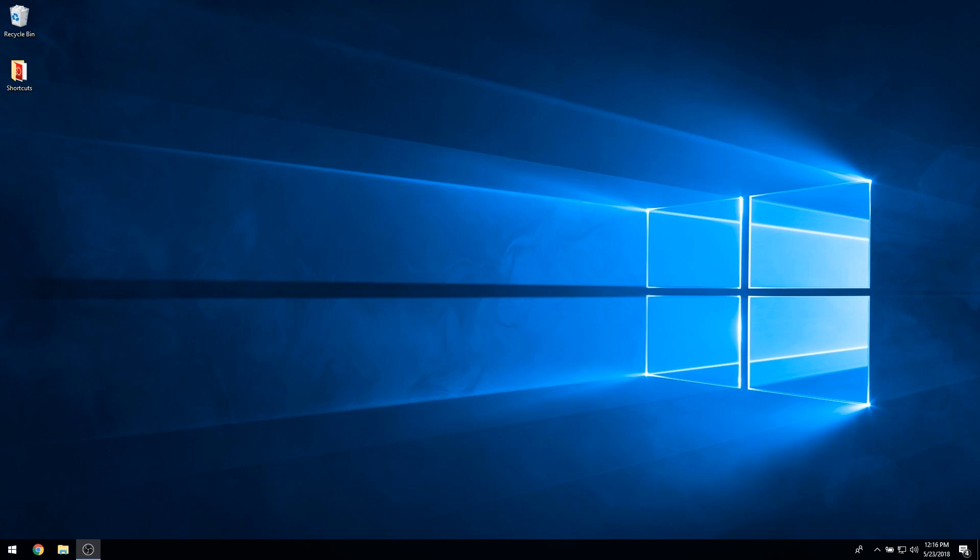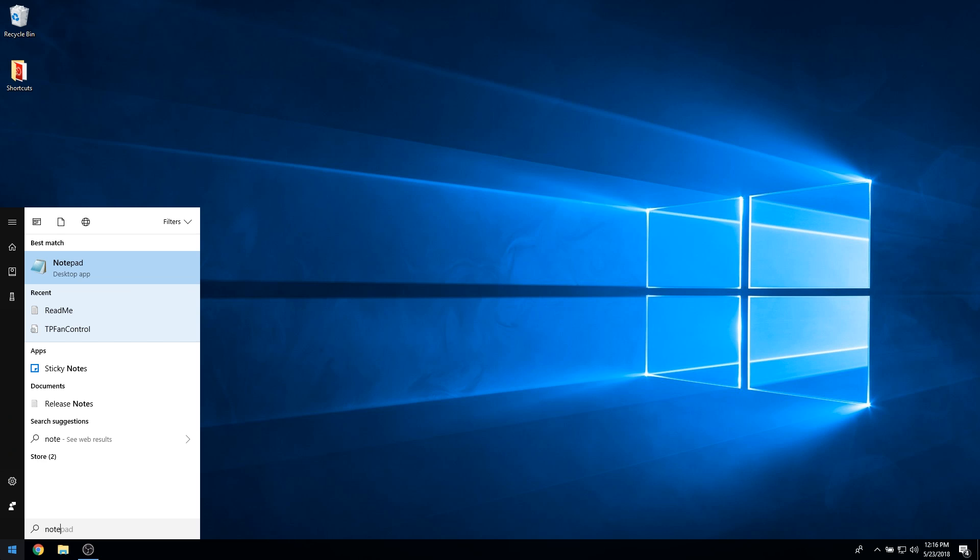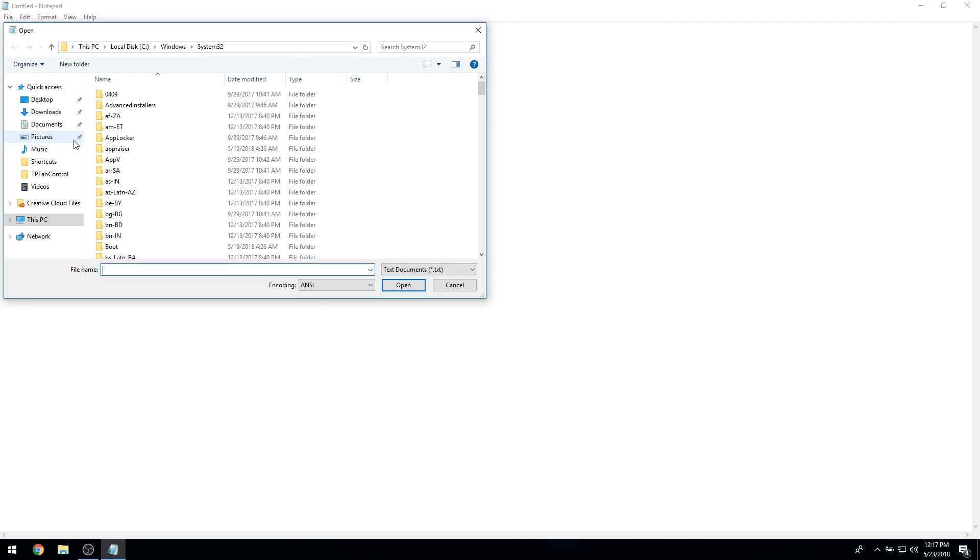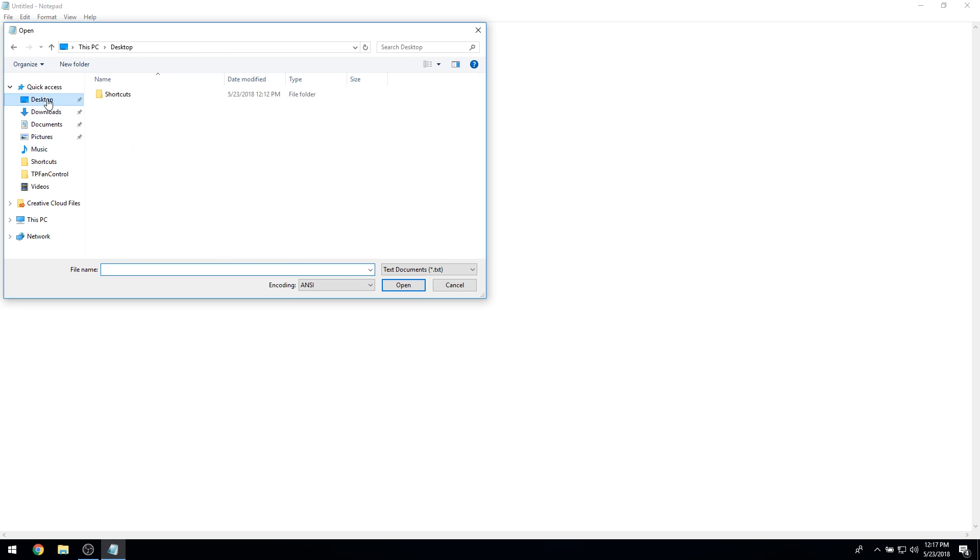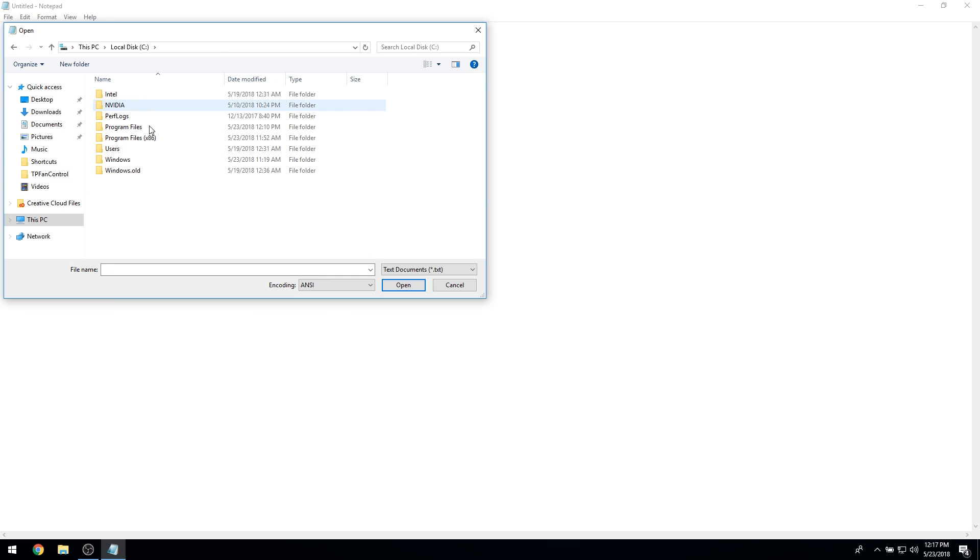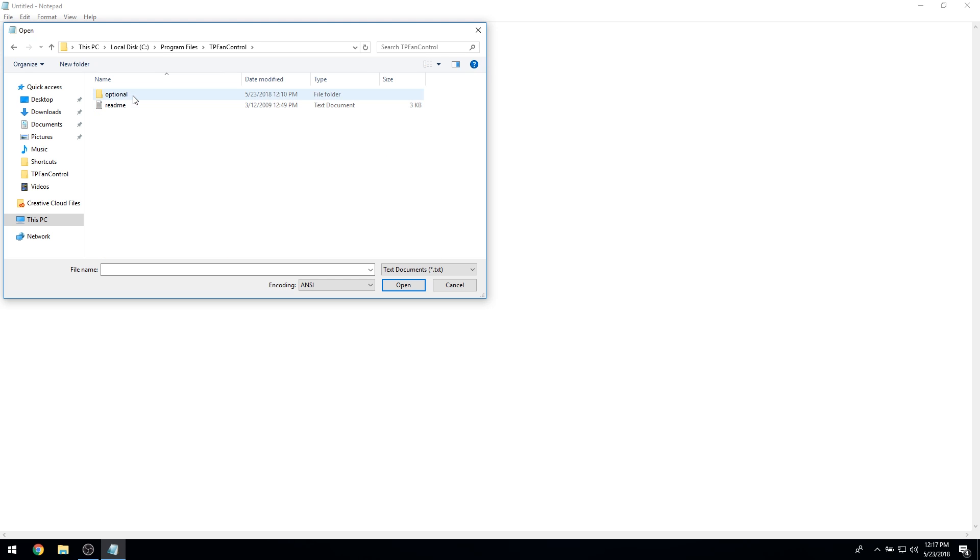For most machines, I actually like TP Fan Control's default settings. However, if you feel the need to change the default settings, you can do so by editing the tpfancontrol configuration file with a text editor. To do this, run your text editor as an administrator, navigate to the tpfancontrol install location, and open the tpfancontrol configuration file.